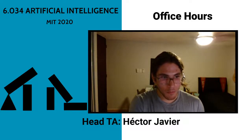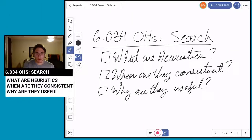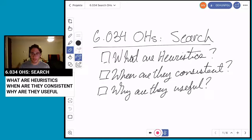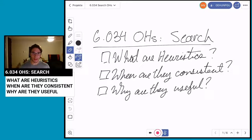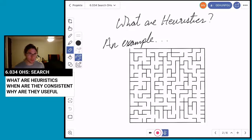Today I'm going to be talking about three things: what are heuristics — I want to give a more intuitive sense of what heuristics may be — when are they consistent using the triangle inequality, and why they are useful.